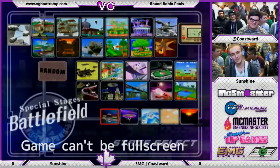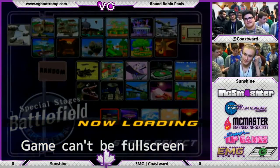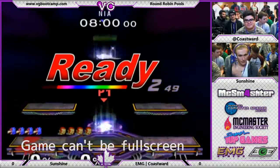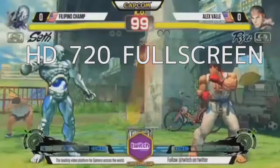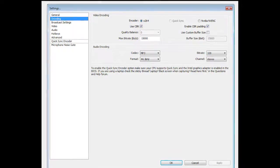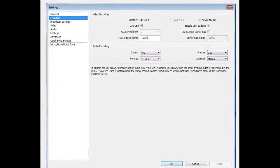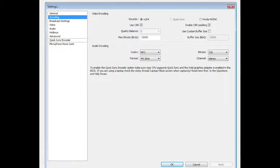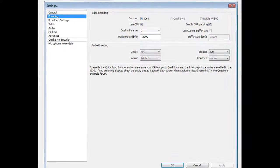Most stream layouts that I see would be okay for a game that's a 4x3 ratio, but nobody else streams their HD fighting games like this. The basic rundown is that you stream at 720p at 3,500 kilobytes a second. That is Twitch's best settings that they allow.